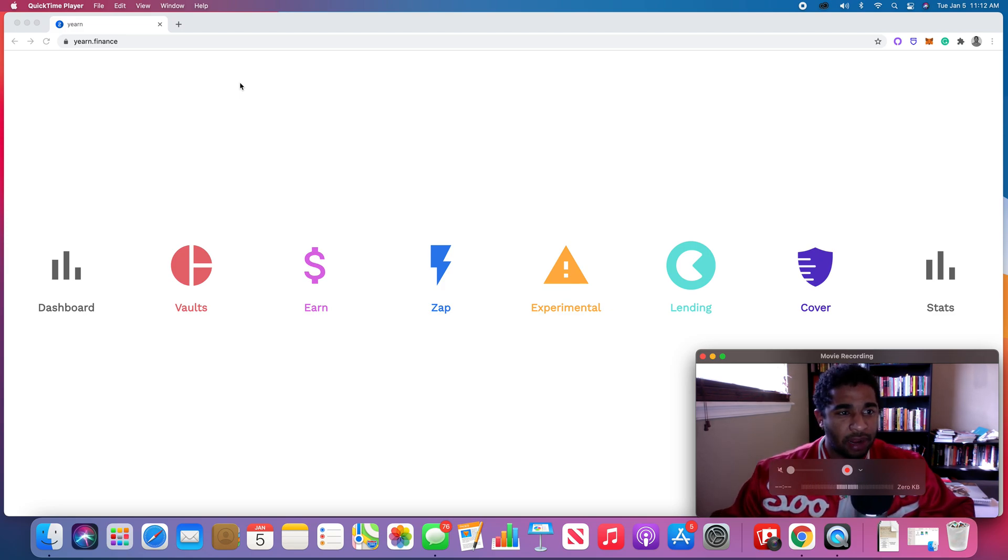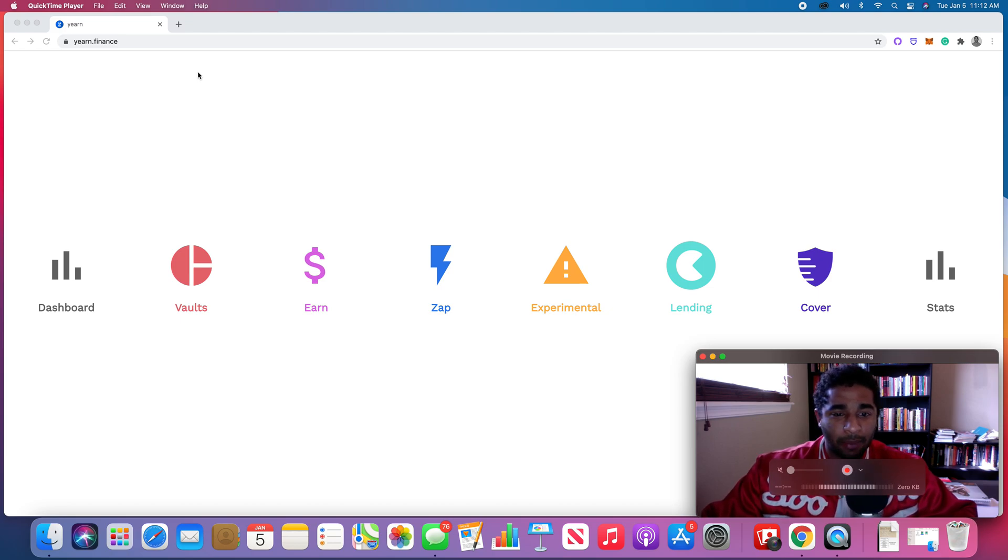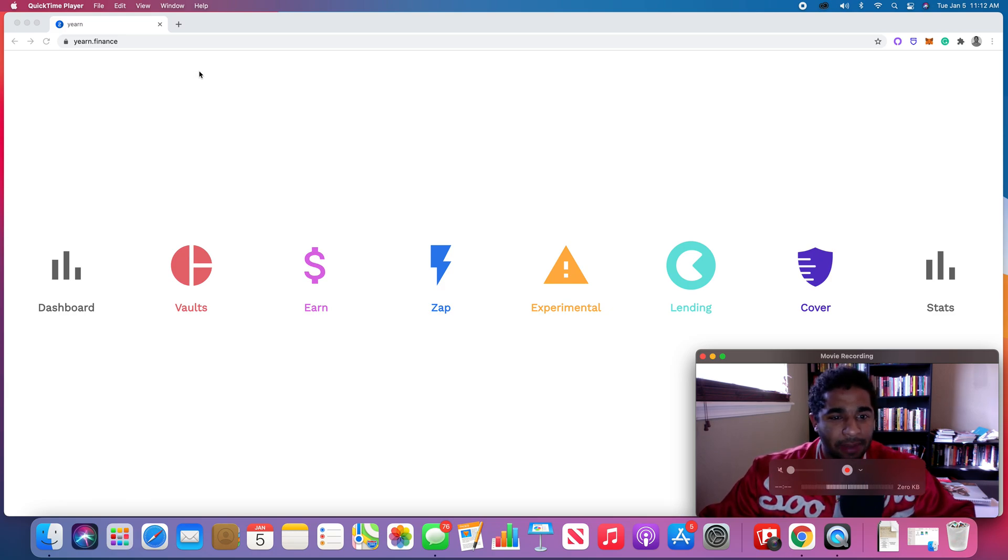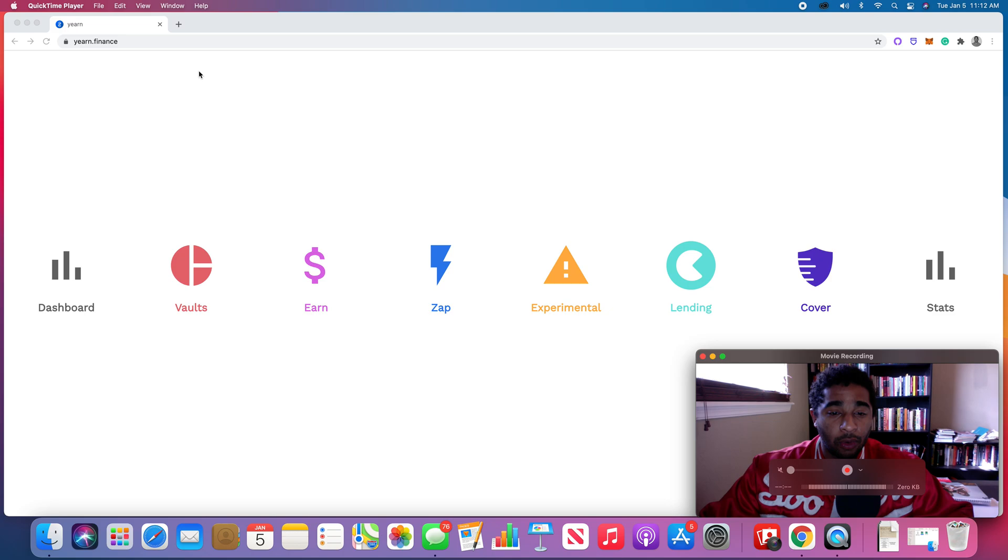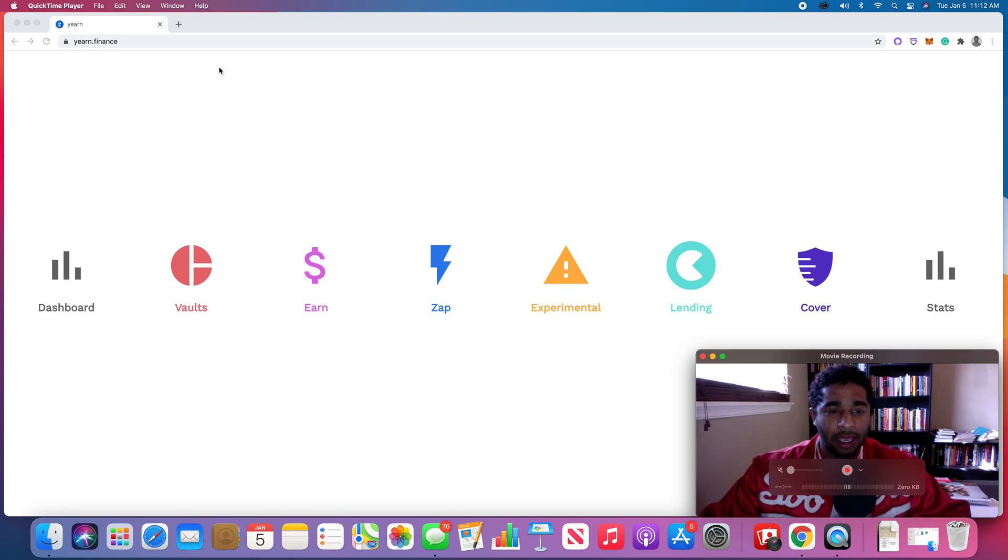I'm not the type of person who just likes to read a bunch of articles and hypothesize about what's new and what's going to work. I really like to get my hands dirty. So as soon as I started learning a little bit about Yearn, I decided, okay, well let me go use Yearn. So I started using Yearn.